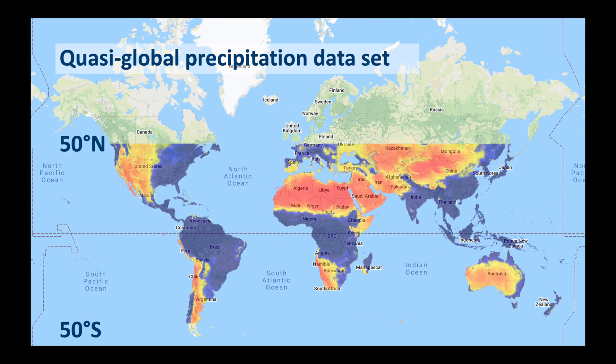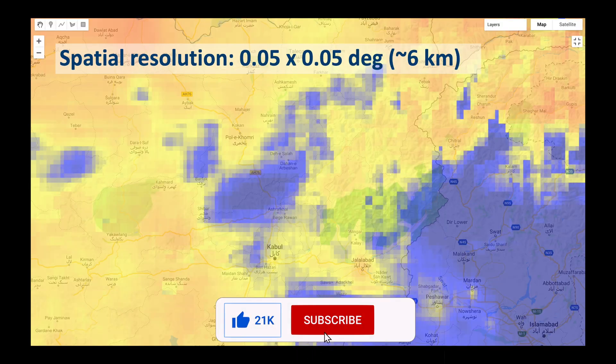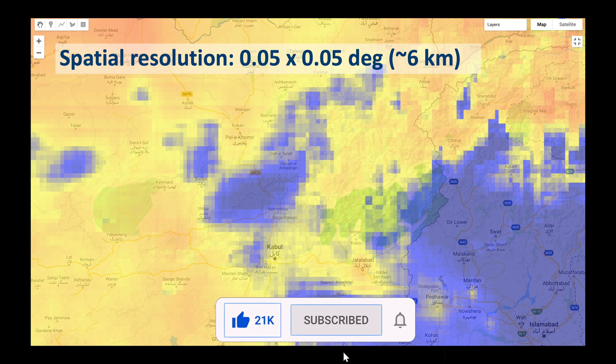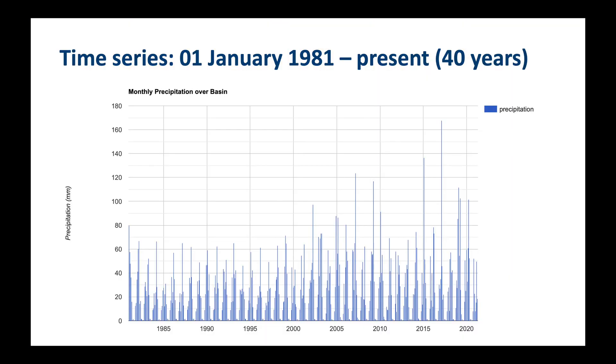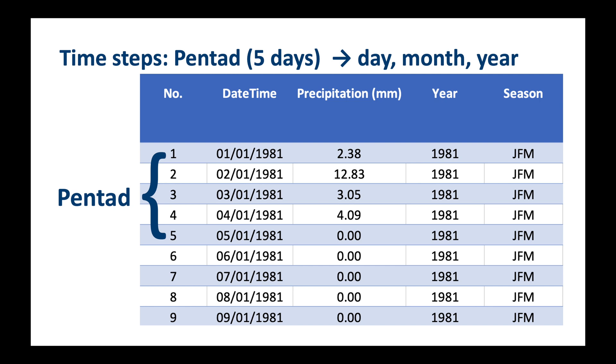CHIRPS extends 50 degrees north and south of the equator, which means it's quasi-global. It has a spatial resolution of 0.05 degrees, that's about 5,500 meters at the equator. And we can get a time series starting on the 1st of January 1981. That means that we have 40 years of continuous data. The native time step is the Pentad, which is the amount of precipitation which falls over a 5-day period. But we can also access daily estimates as well as monthly and annual summaries.